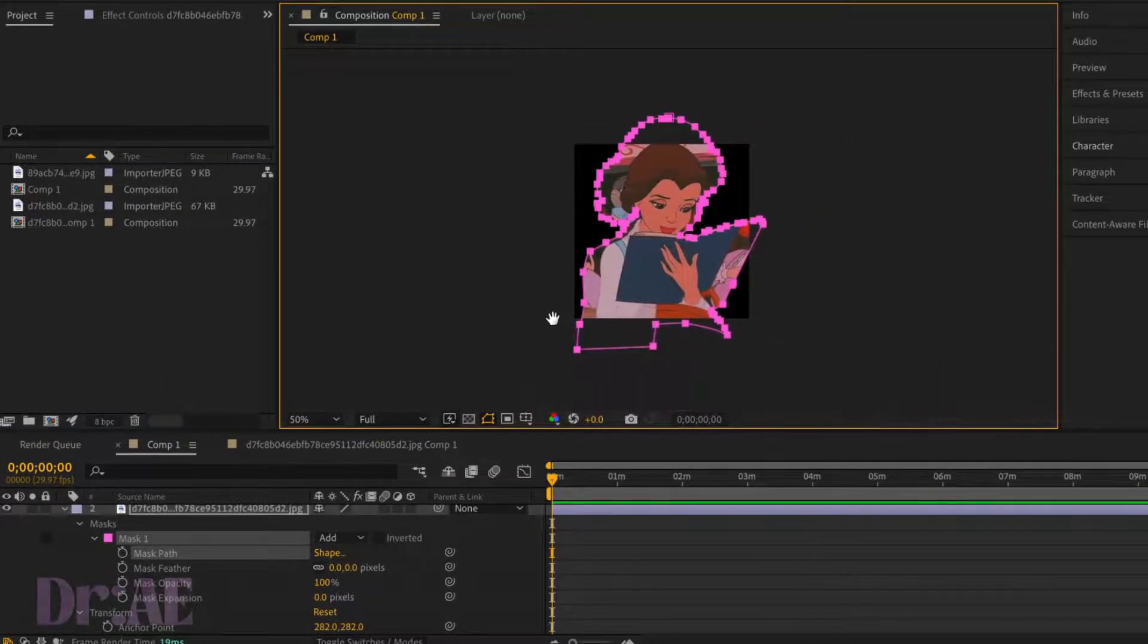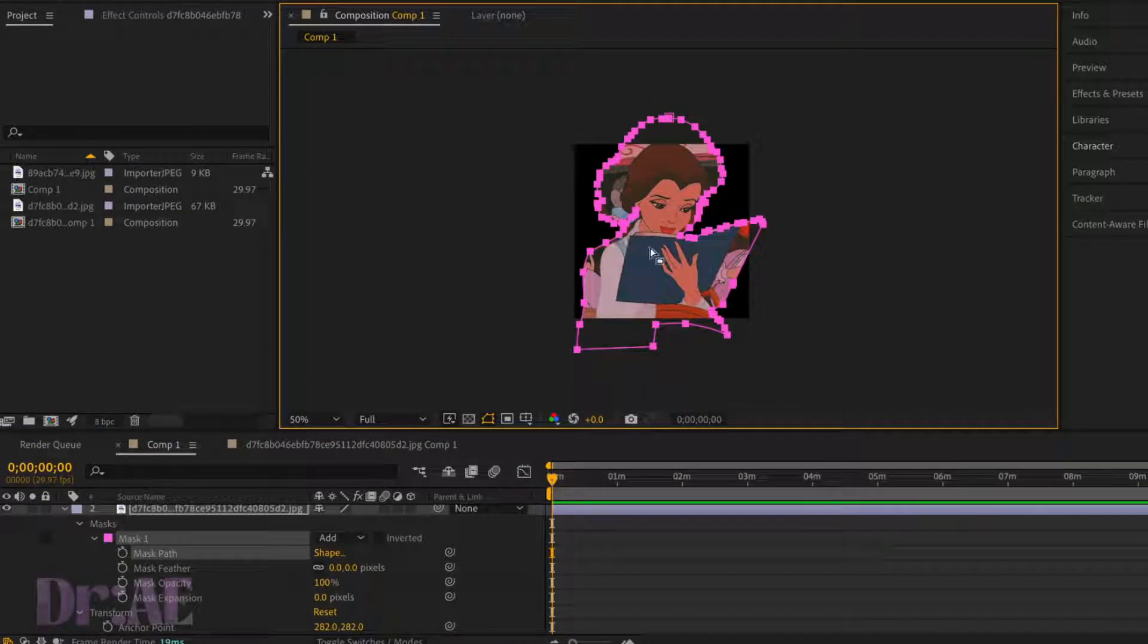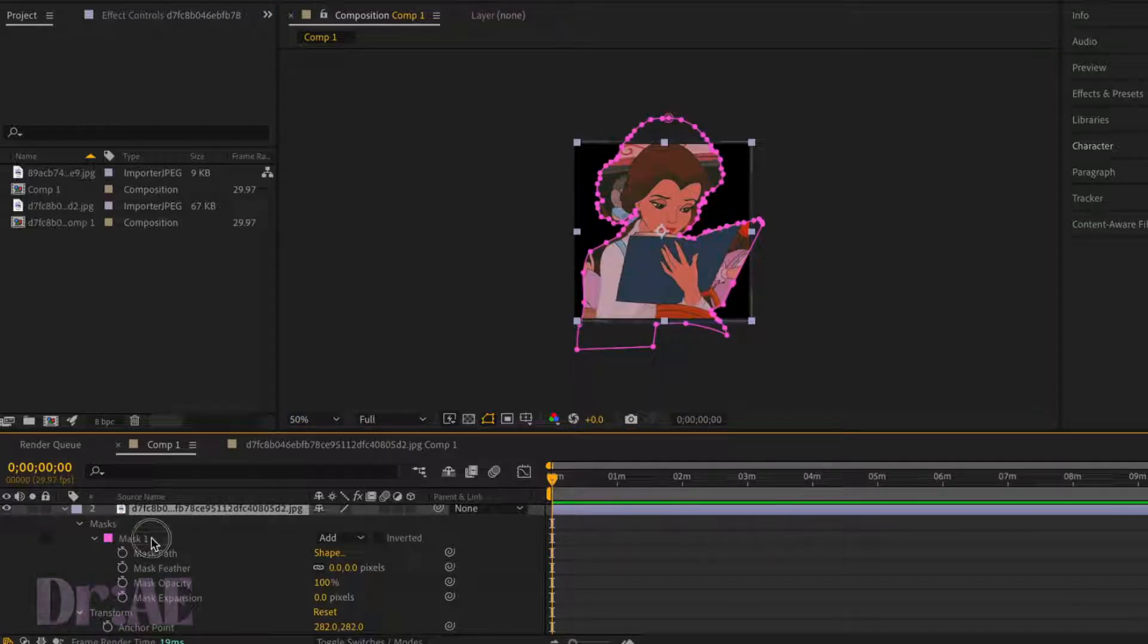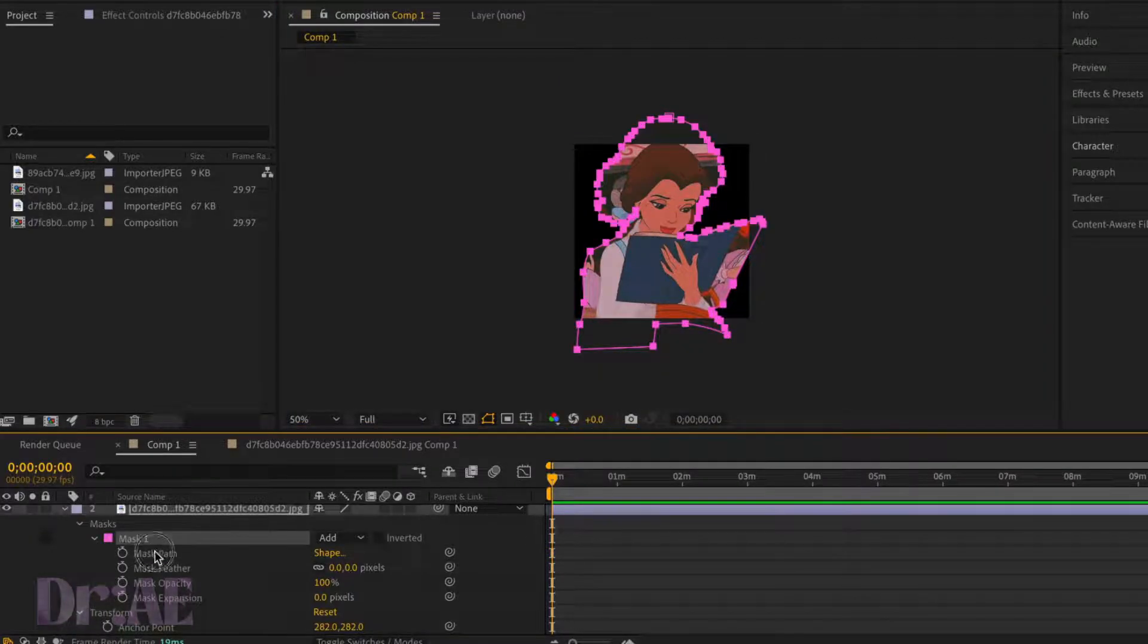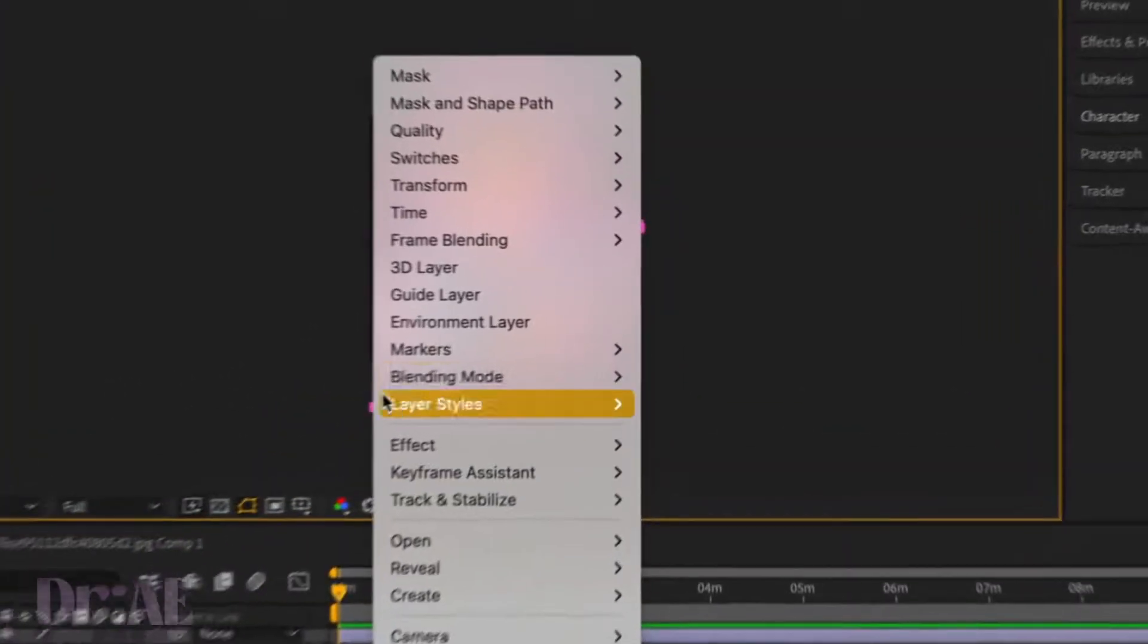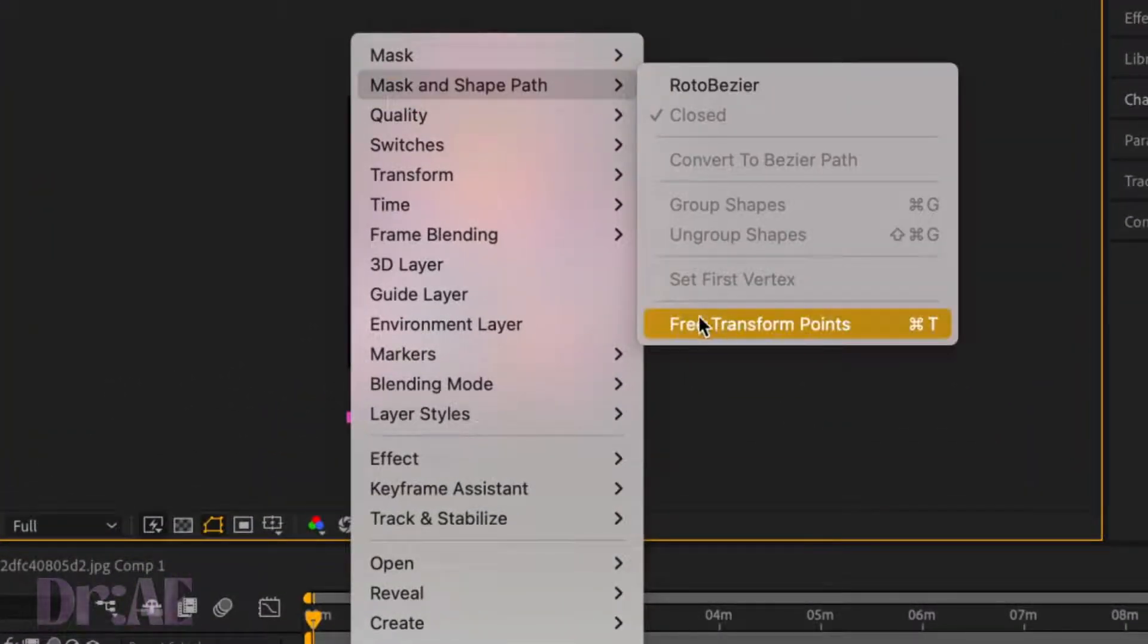So sometimes it works out that it creates a perfect copy, but in the event it's a bit bigger than the actual picture, what we're going to do is just right click on that image, go to mask and shape path, free transform points.